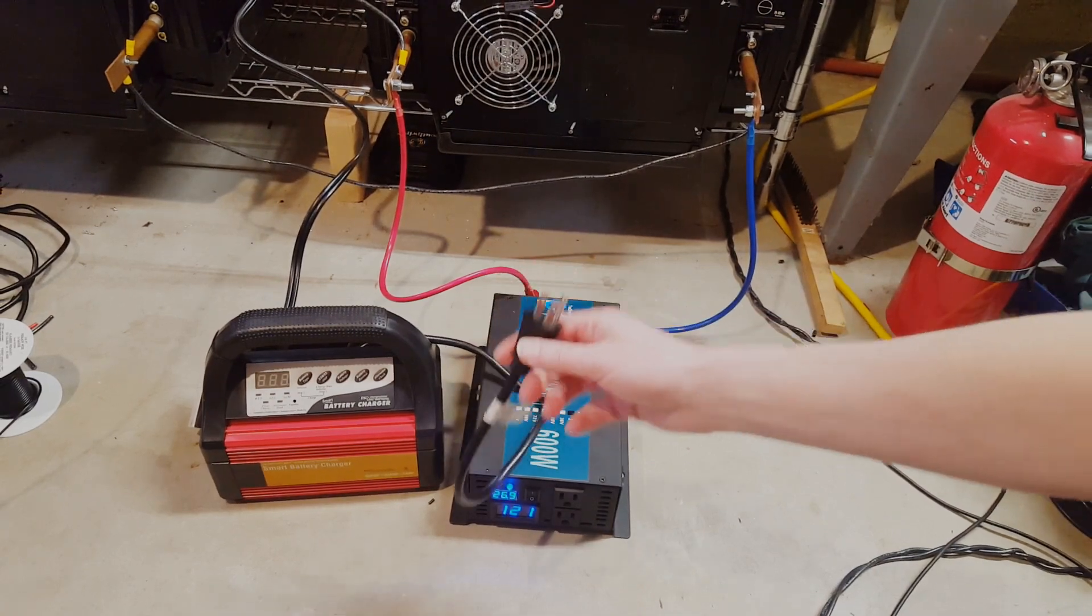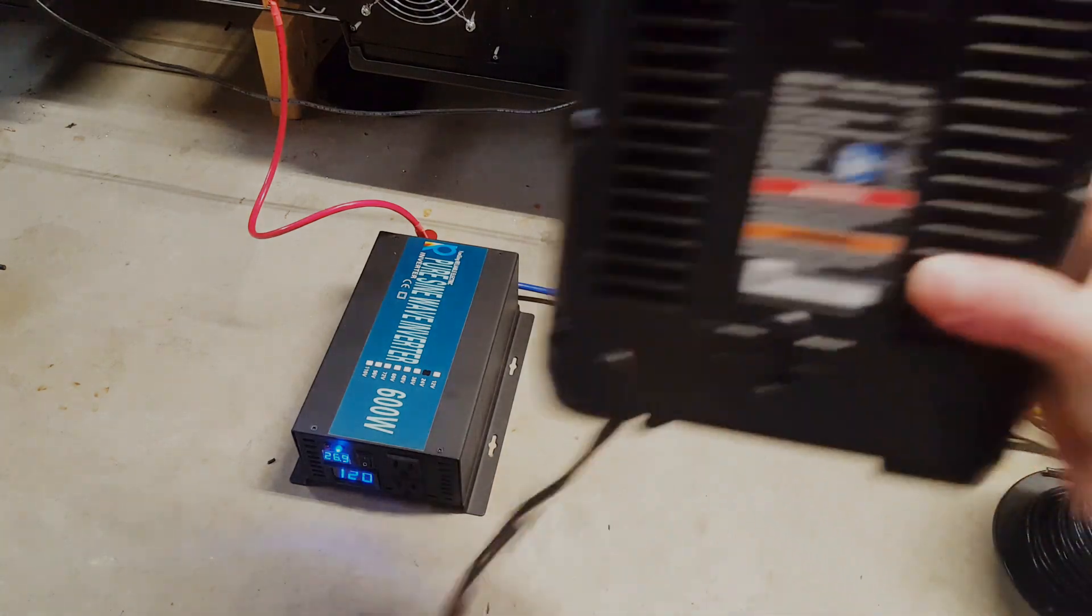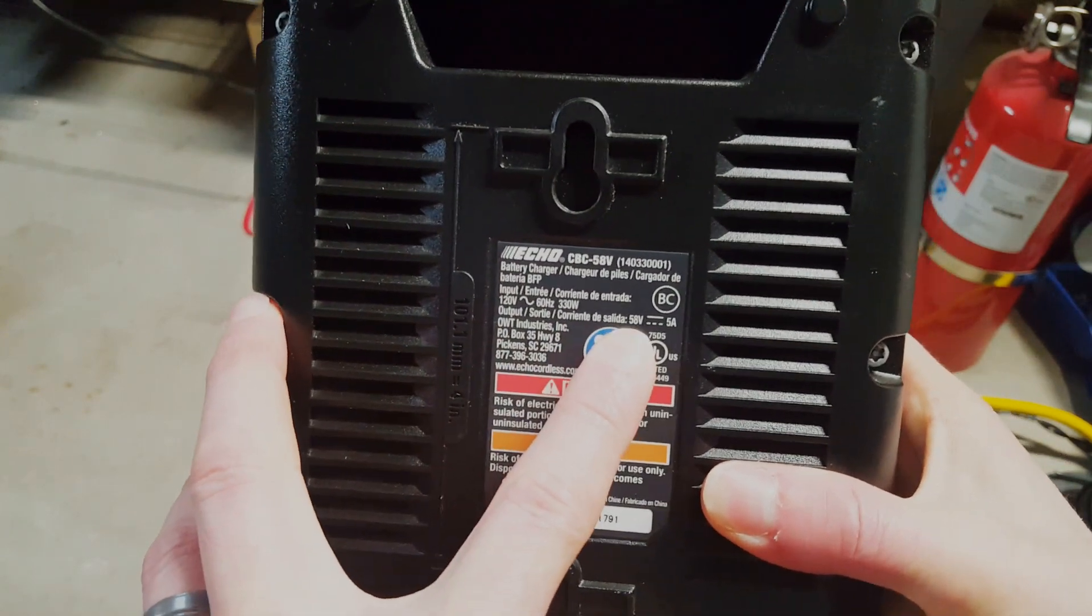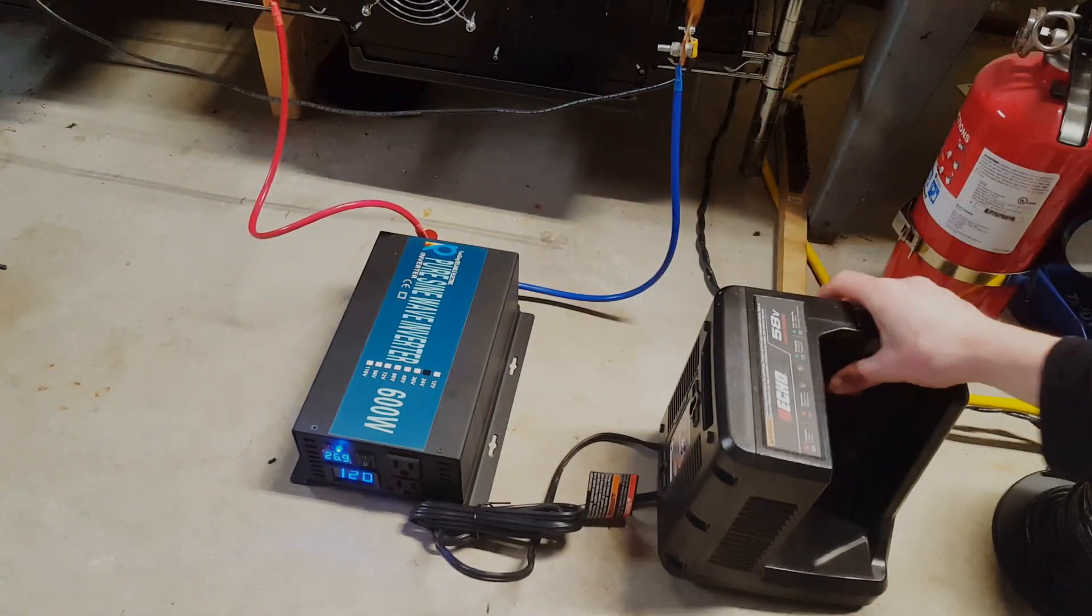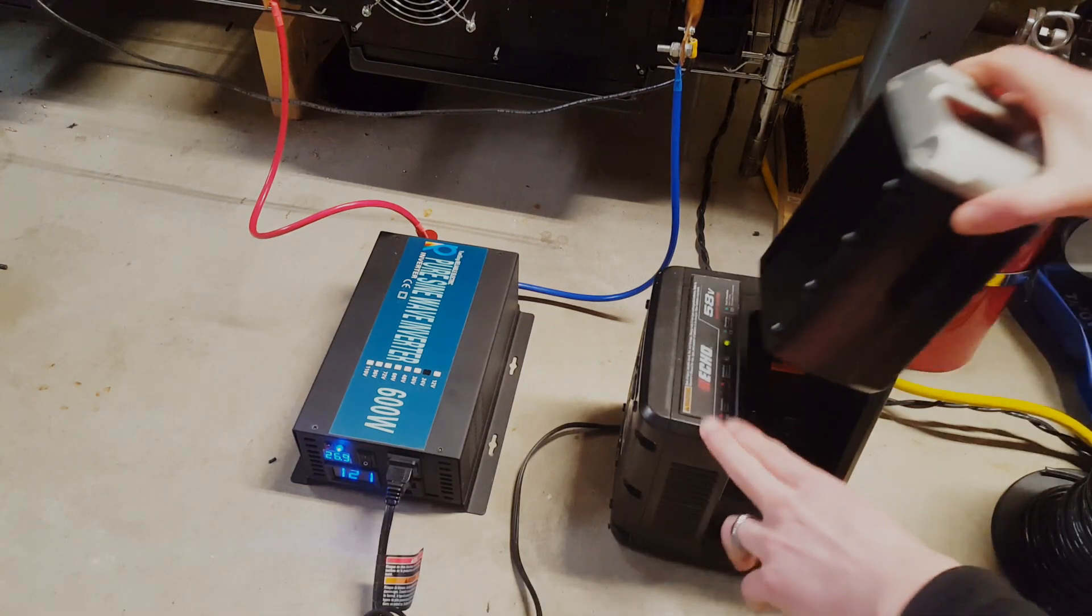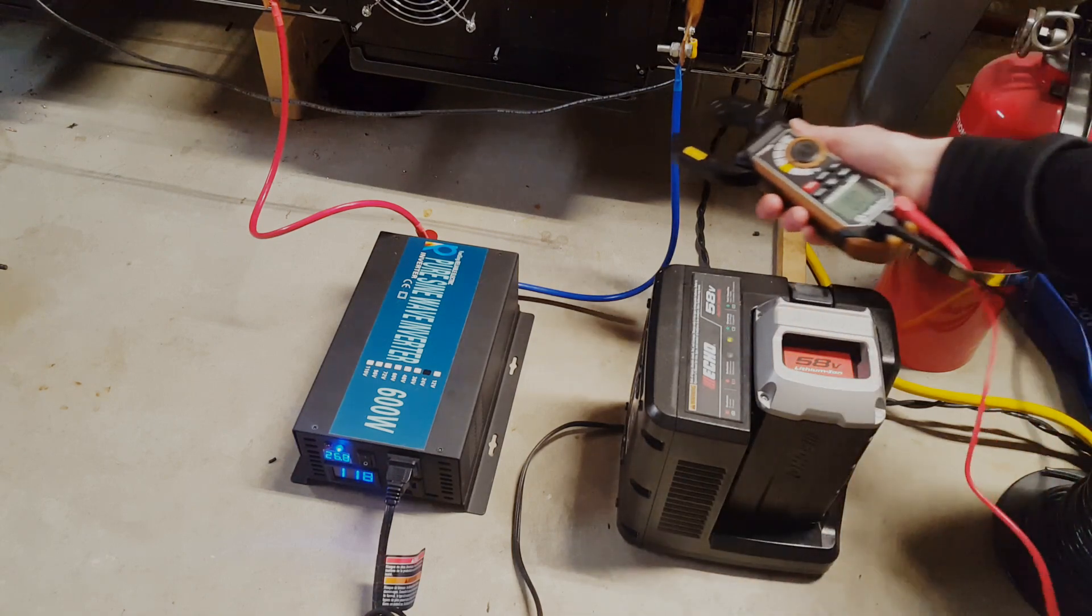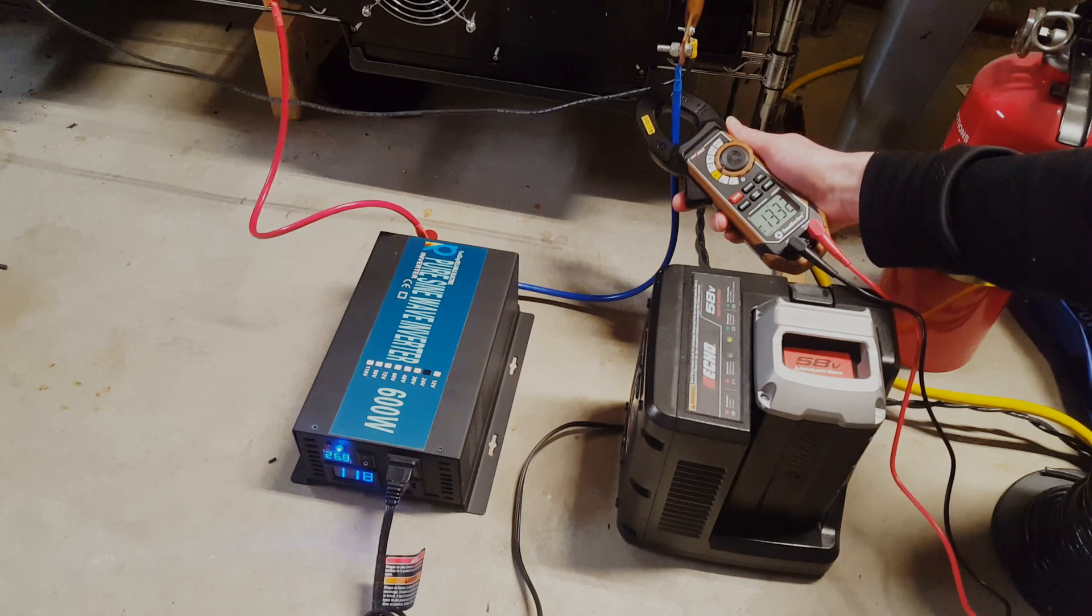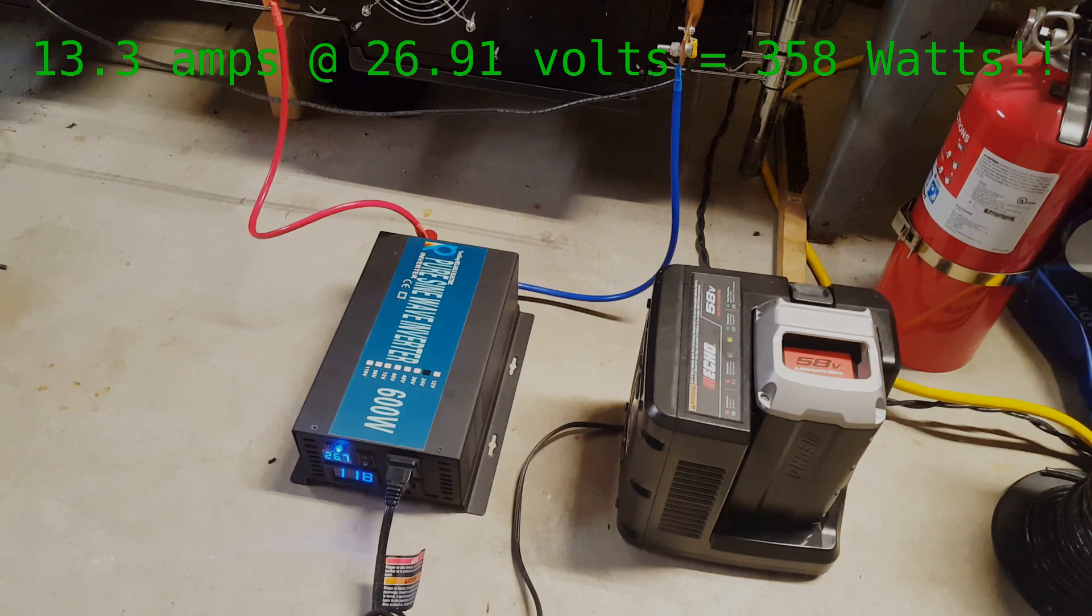Now I want to try using this inverter to power this Echo 58 volt quick charger. This is rated at 330 watts and the output is 58 volts and 5 amps. So this is quite a bit more than the other 12 volt charger I was trying out. I got it plugged in and powered up. Seems to be charging. Let's see what kind of amperage we're getting out of the battery. Right now 13.3 amps at 26.91 volts, which comes out to 358 watts. So not too bad actually as far as the efficiency goes.